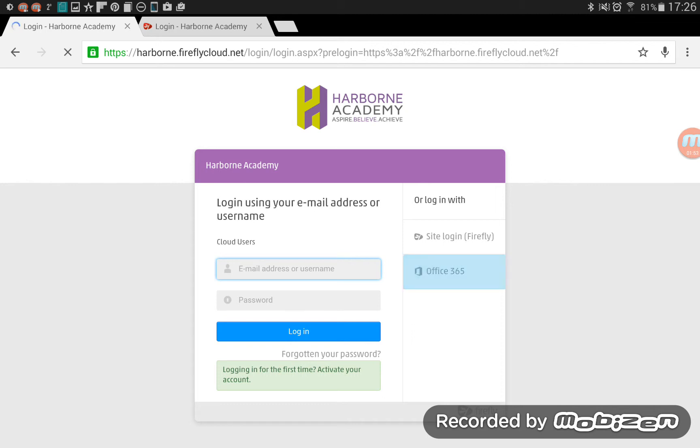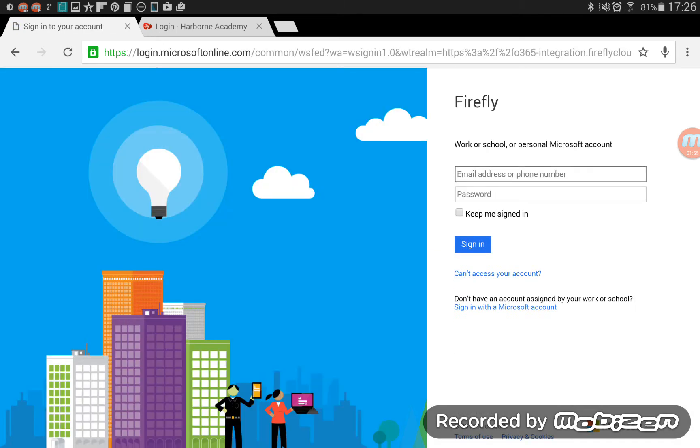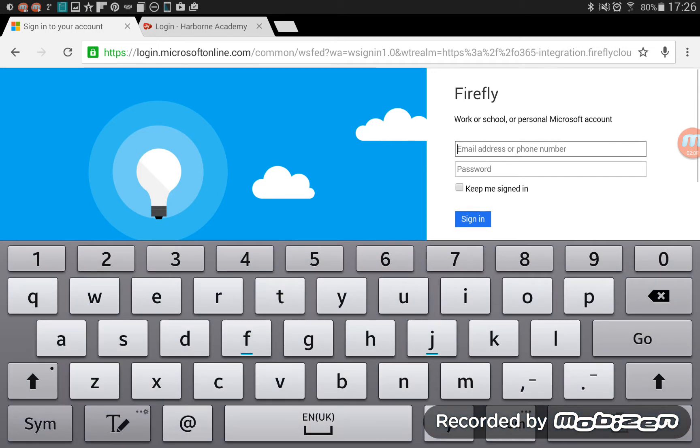So click on that and that opens a Microsoft portal where you can log in. And this is where you need to log in with your student email address. Now some of you might not know what your email address is, but all it is, is your number that you use to log into the computer.